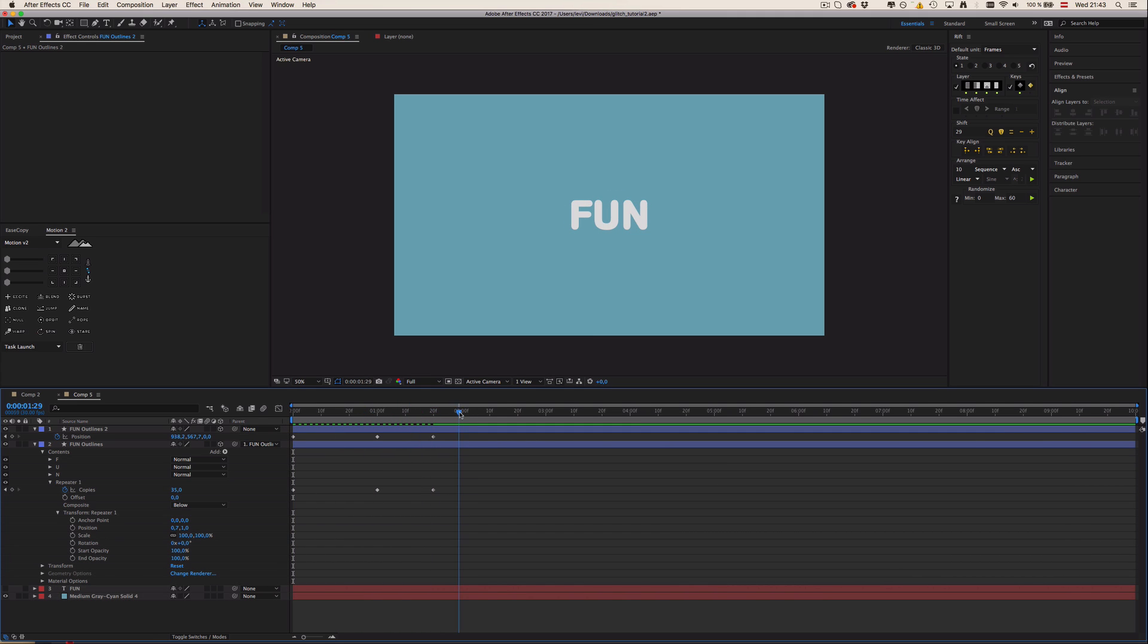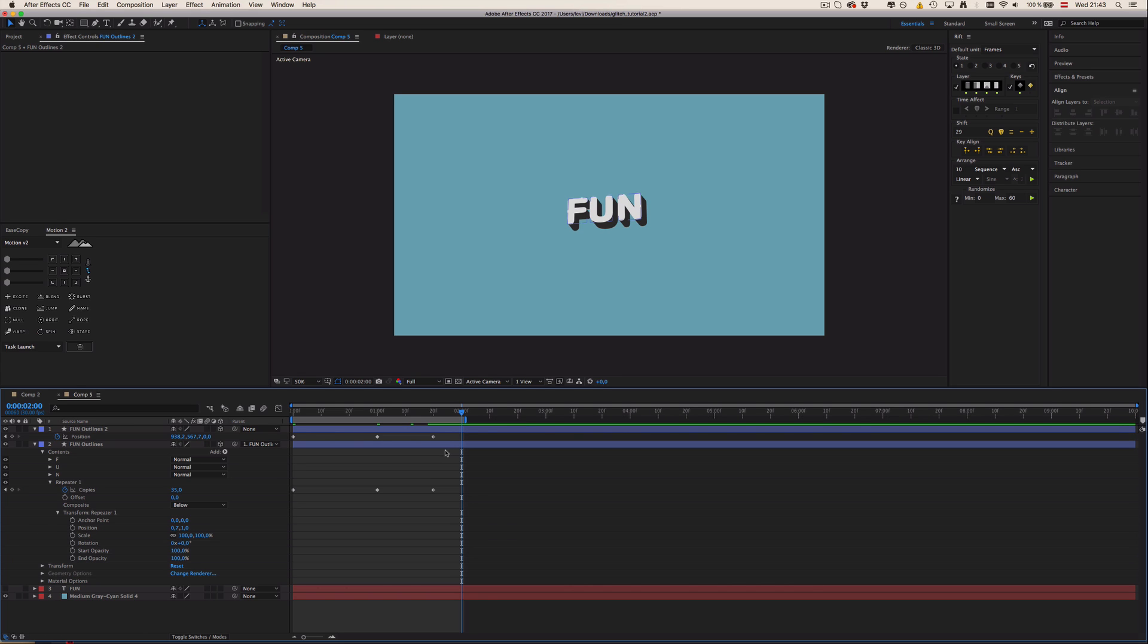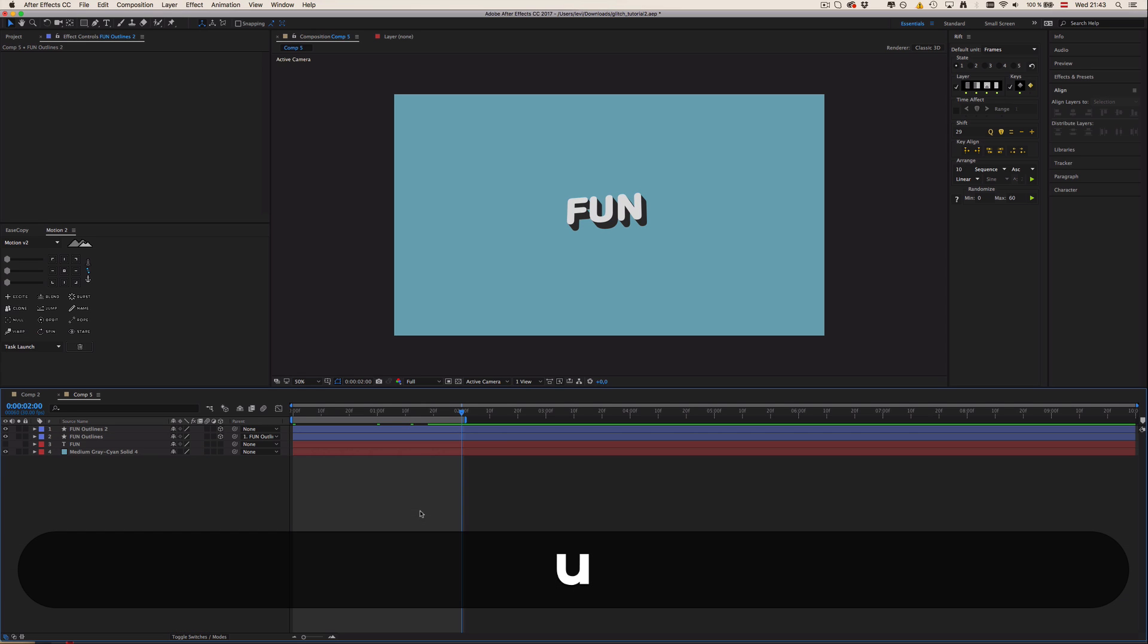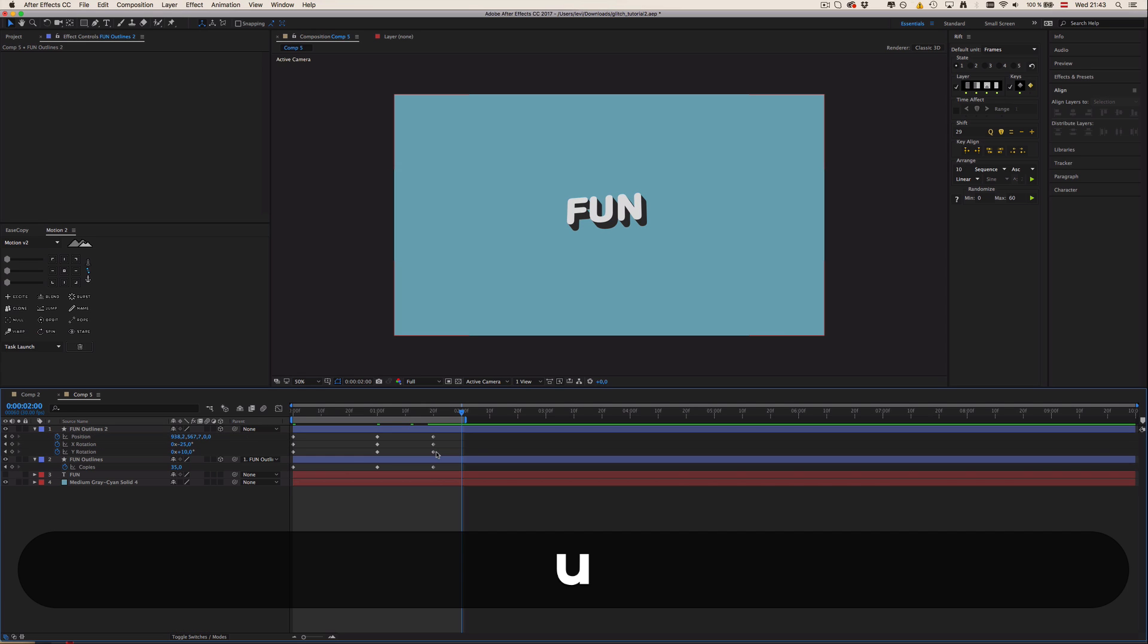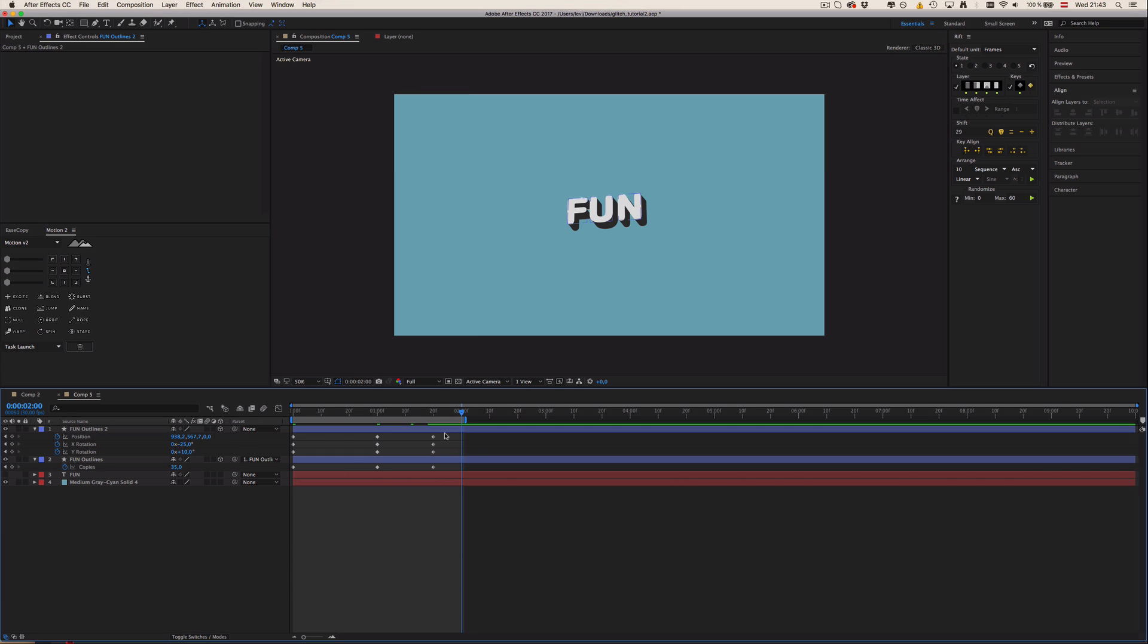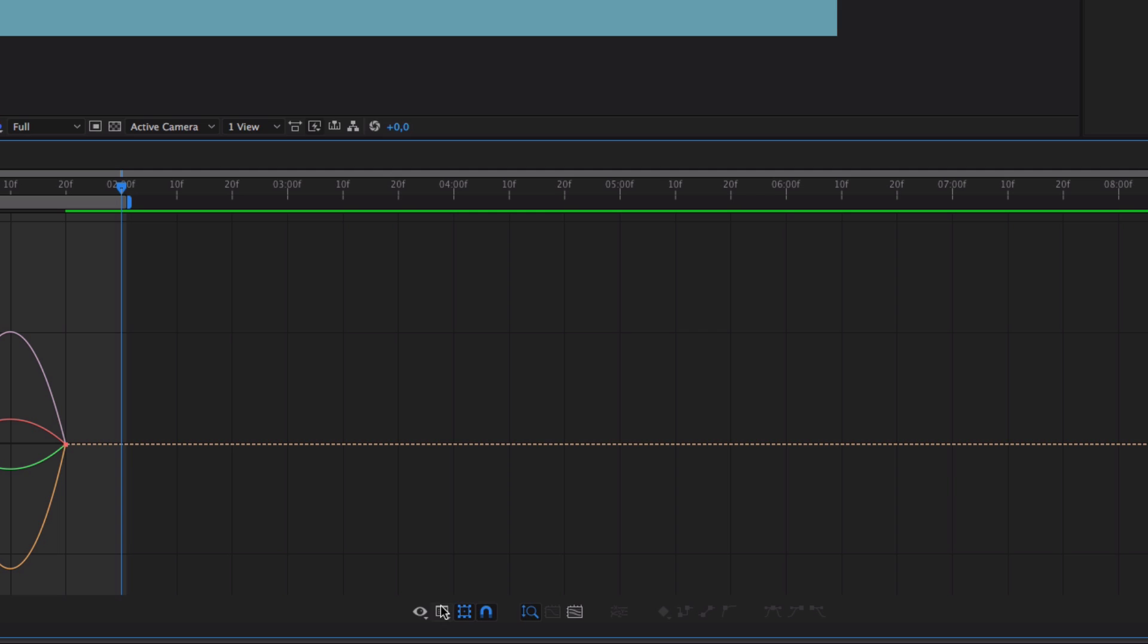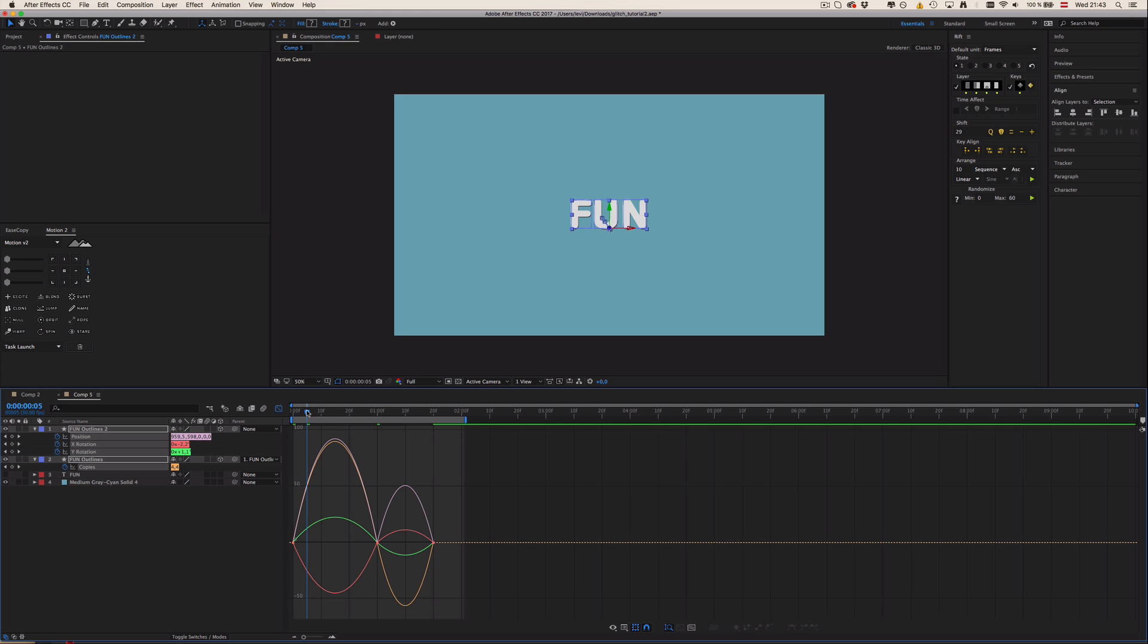Now just click anywhere in this gray area to unselect all layers and press U twice to get all the keyframes. Select all of those, press F9, go into the graph editor, and make sure you're in the speed graph. Then we want to make some cool easing. We want like a bouncy flip, then it should have some hang time and bounce back.